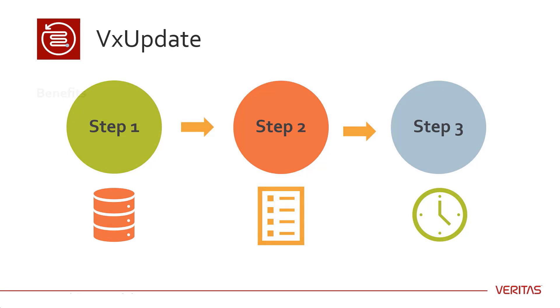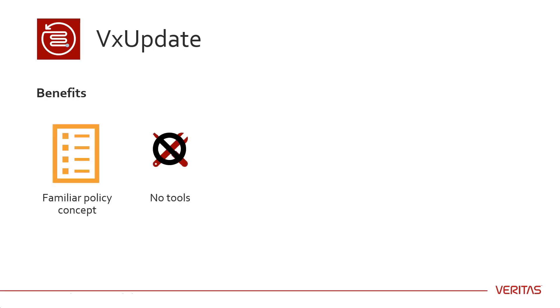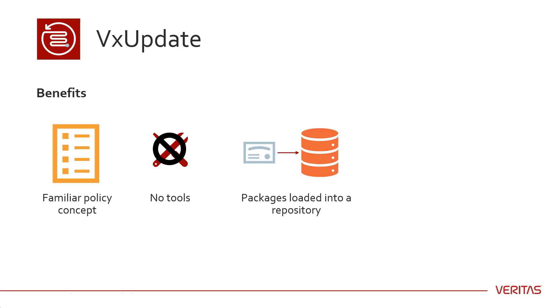There are a number of benefits to using VxUpdate. You use the familiar policy concept to schedule upgrades for media and client. No external tools are required. Signed packages are loaded into a repository on the NetBackup master server.